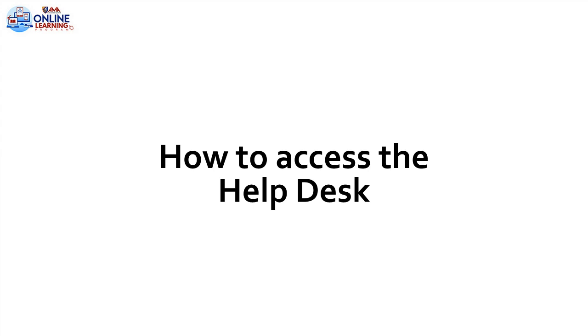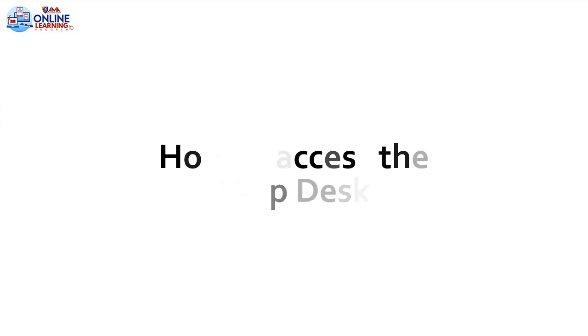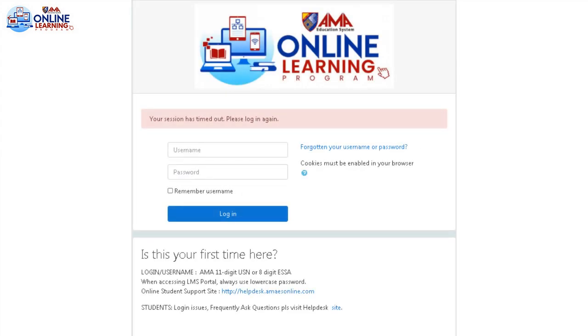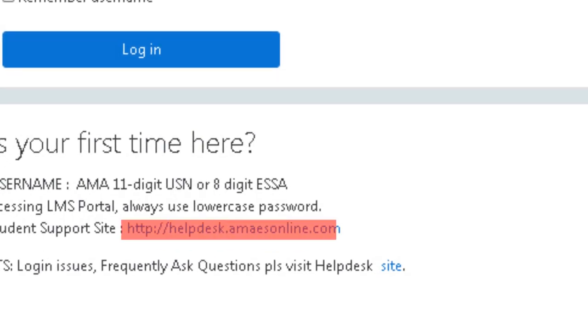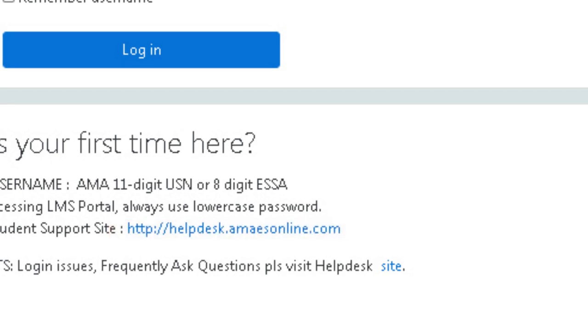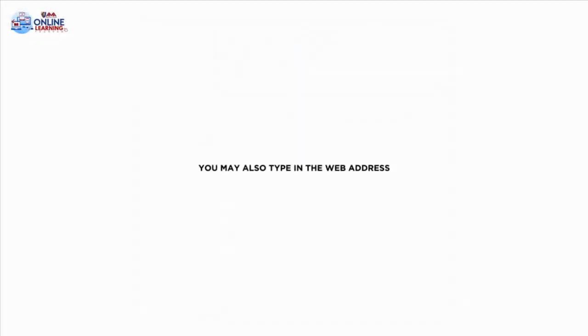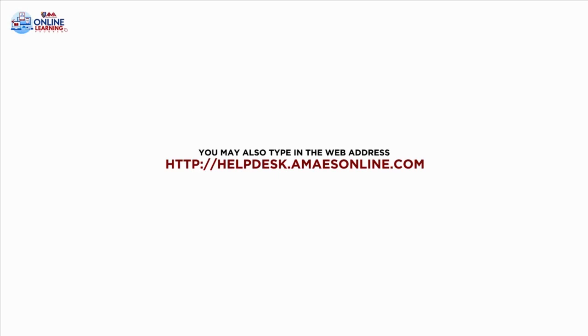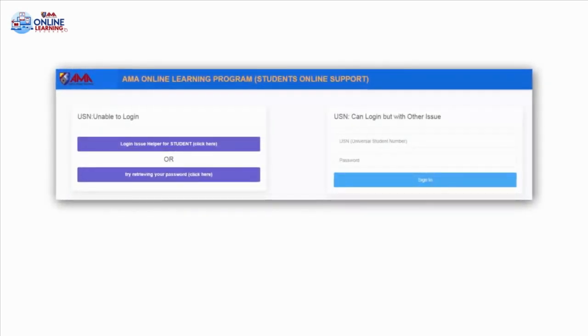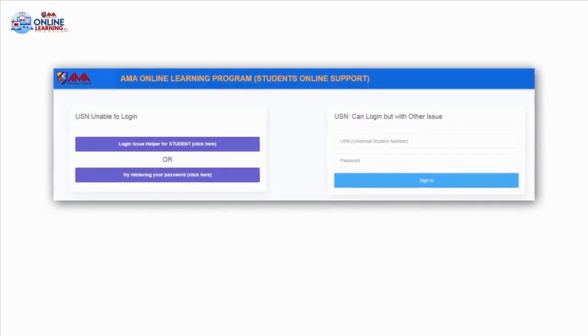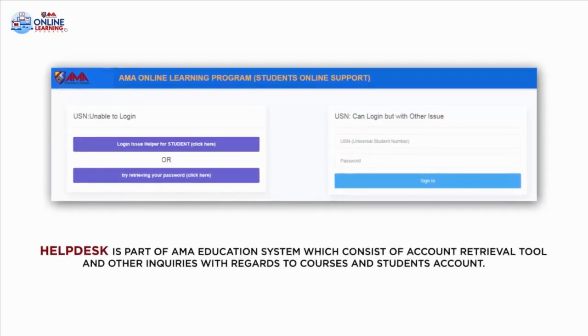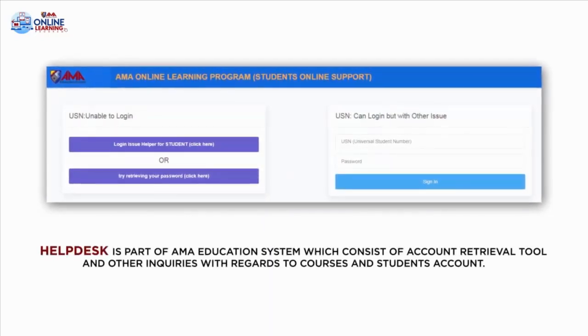How to access the Help Desk. For student support, you can access through the link at the login page. You may also type in the web address helpdesk.amaesonline.com.